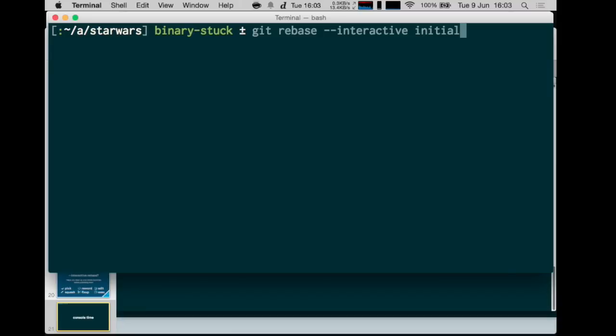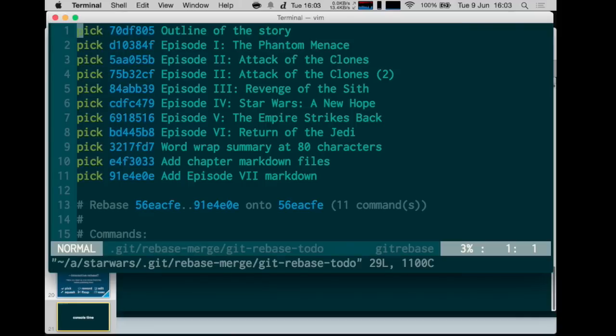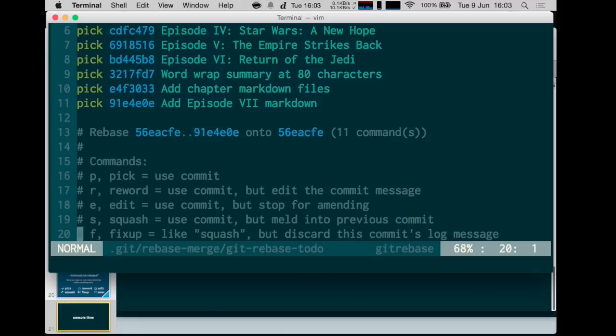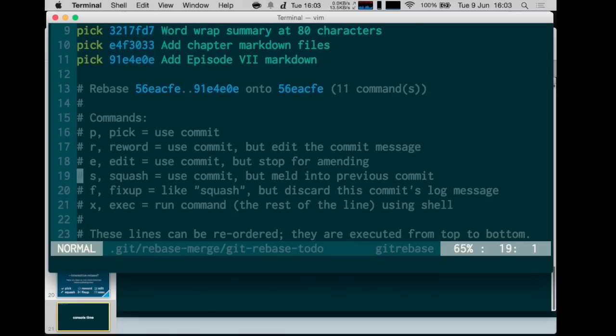This will say: you want to replay all the commits from that reference called 'initial'. Git opens an editor asking what to do with each commit. The default is 'pick', which means replay the commit as-is with no changes. You have quite a few choices: you can squash a commit (keep the change but fold it into the previous commit), you can edit the commit, or you can reword just the commit message.